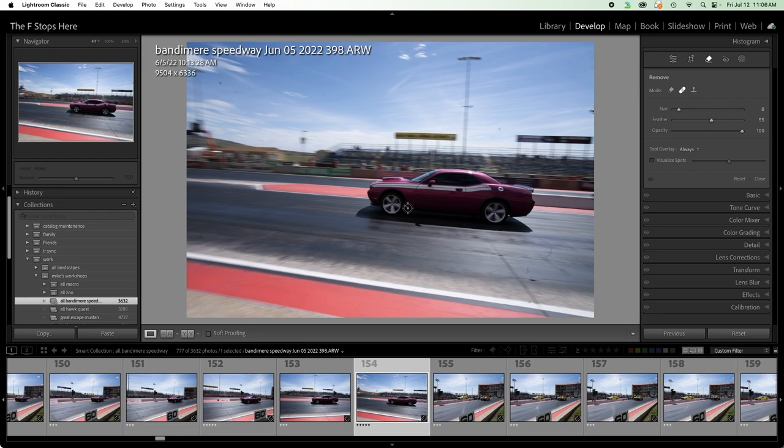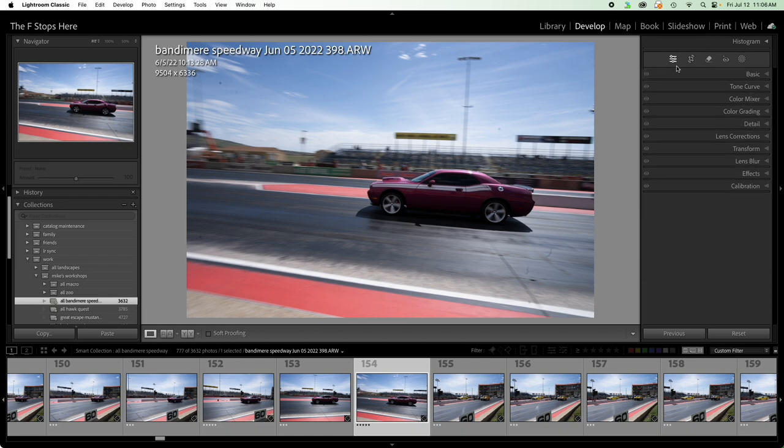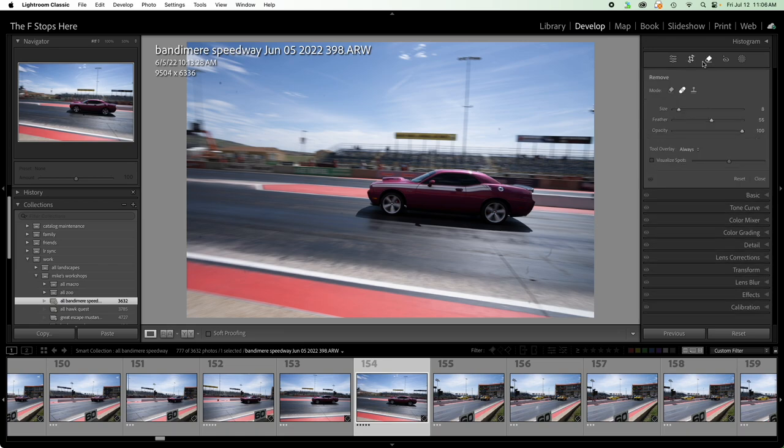Come over to Lightroom Classic and of course we have the ability to remove dust. We can come up here to our right panel and move from the exposure set of tools over to your clone stamp and dust removal. And the healing brush is probably the most common way of removing dust.